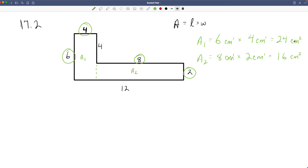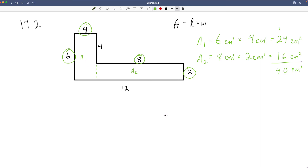For Area 2, the length from here to here is eight and the width of this rectangle is two. So Area 2 equals eight centimeters times two centimeters. Eight times two is 16, and centimeters × centimeters = centimeters². Area 2 = 16 cm². Since they have the same unit of measure including the exponent, we can add them together: 24 plus 16 is 40 centimeters squared. The total area of this shape is 40 cm².